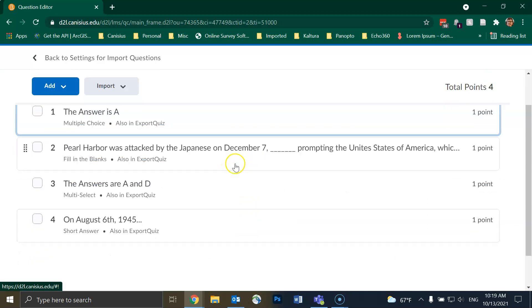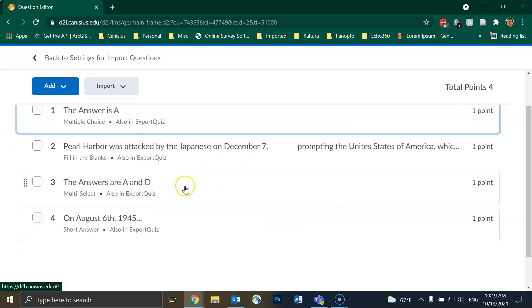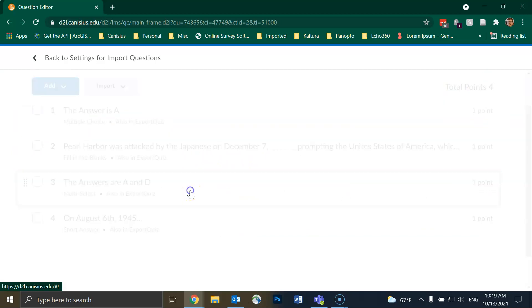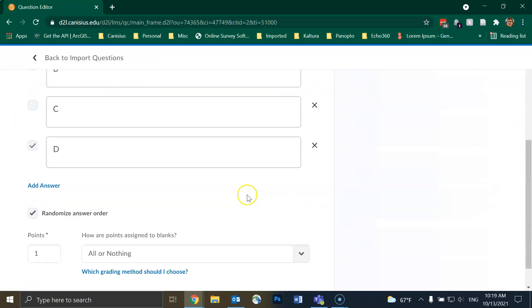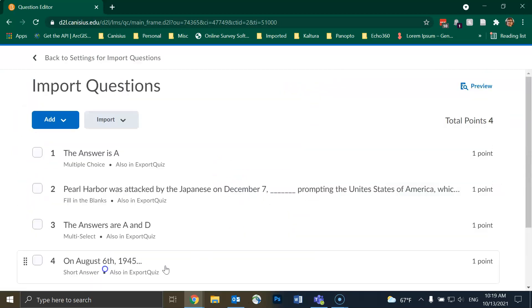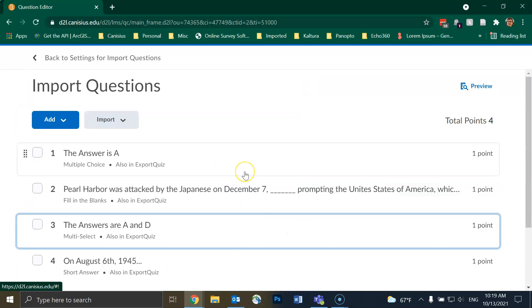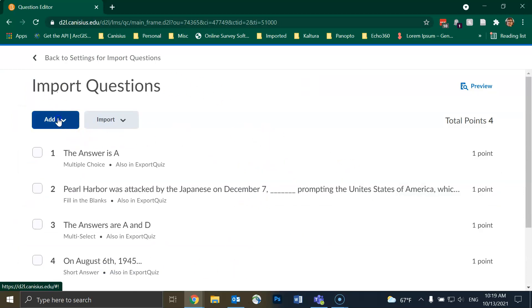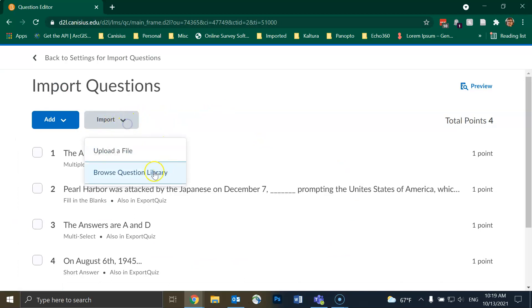I can then click on a question to edit it if I want to. Or if I want to add new questions to this quiz, I can click on Add here. Or if I want to import more questions, I can select Import here and do the same steps we did previously.